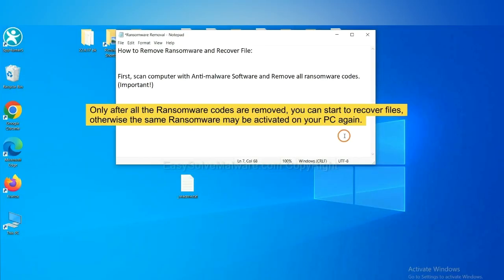To remove digital ransomware, first we need to use professional anti-malware to scan your computer and then remove all the ransomware cores. This is important because the cores might activate the ransomware sooner or later if you do not remove all of them.